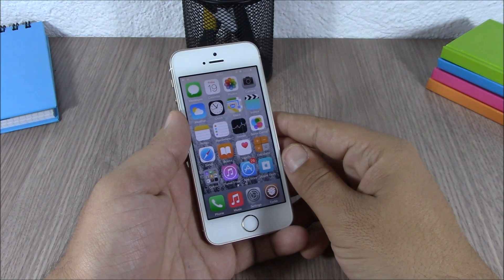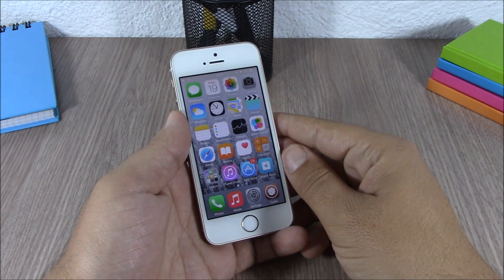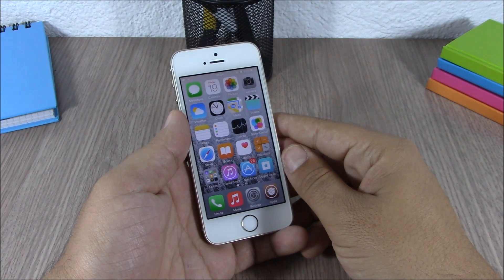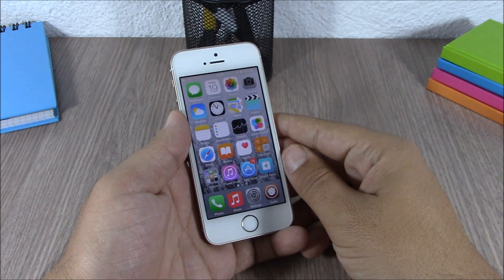So these are the best Cydia tweaks of June 2015. I hope you guys enjoyed this video. Don't forget to subscribe to our channel and follow us on Twitter — you can find a link to our Twitter account in the description.